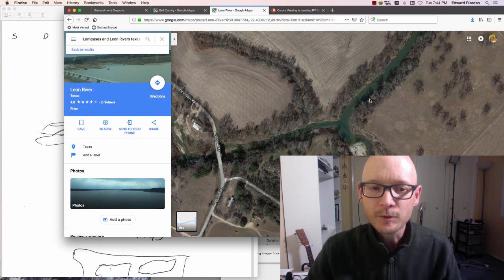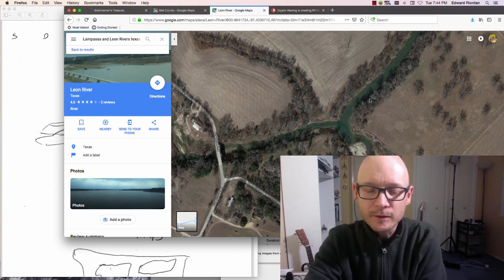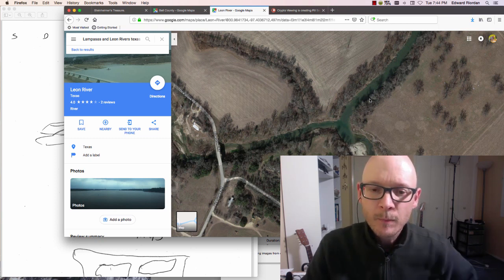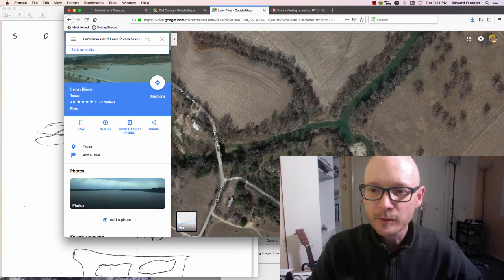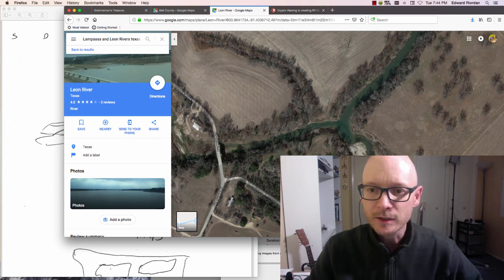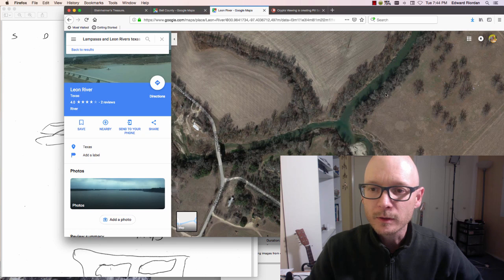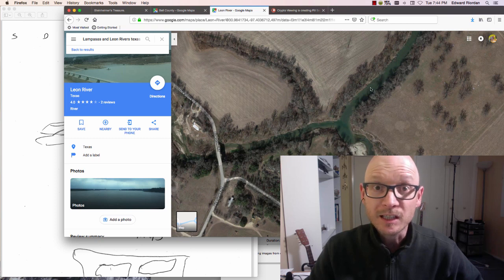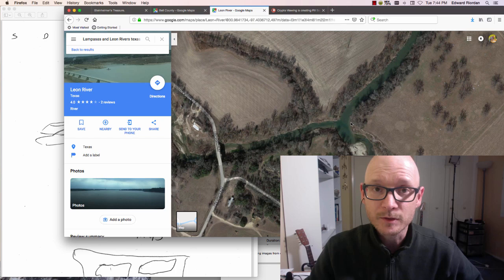He was attacked by some Comanche Indians. They killed a couple of his guys, wounded him, and he eventually died. But as the folklore goes, he buried his gold right here. I'm talking about a lot of gold - millions and millions of dollars worth of gold.